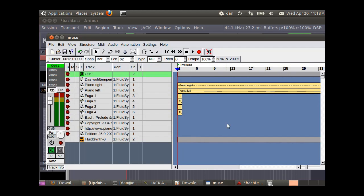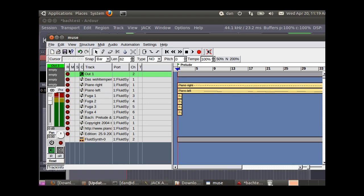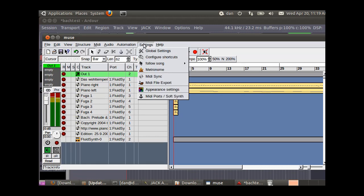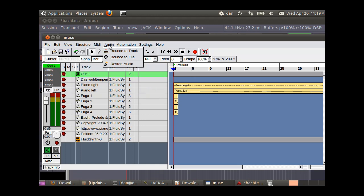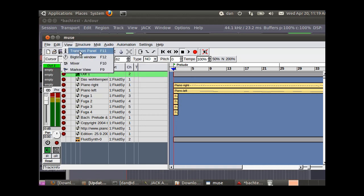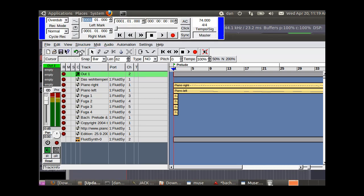We're going to set the transport for that as well. View transport panel. Over here for sync, it should now synchronize with Jack. So now we can use Jack to structure all of these interactions between these programs. It will relay commands from one program to another, so we can use Ardor to control Muse. Let's go back to Ardor.